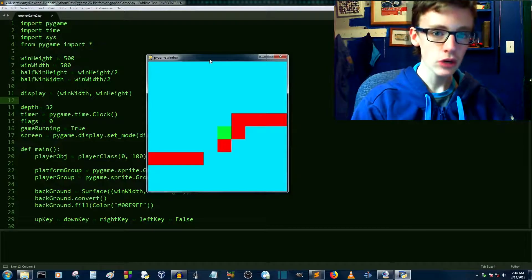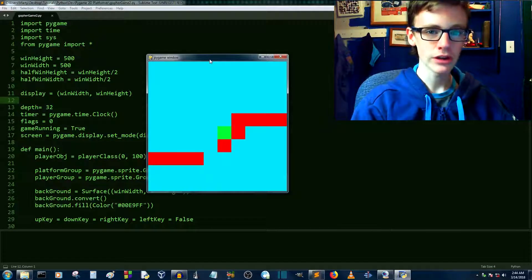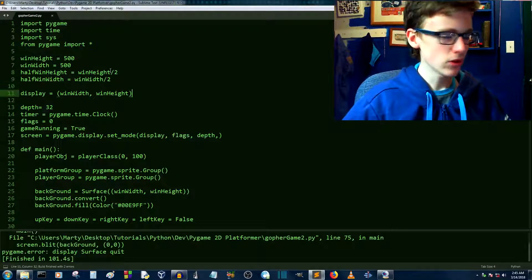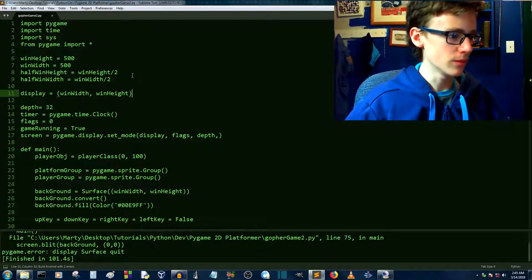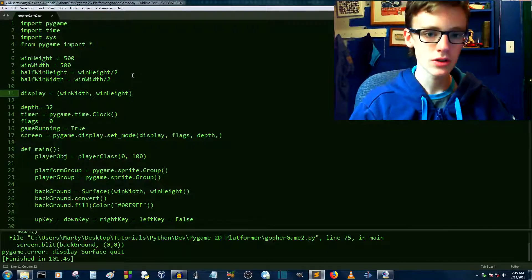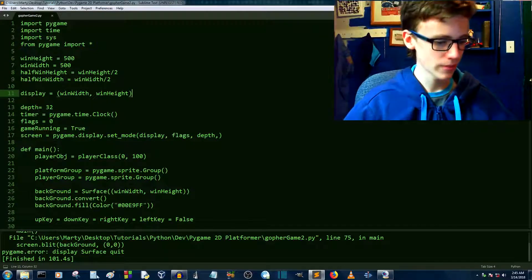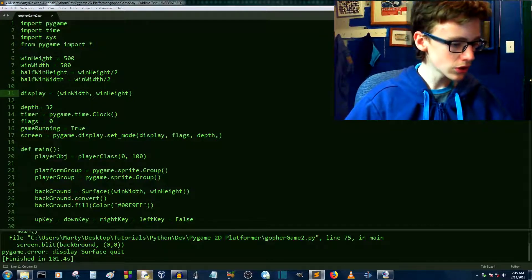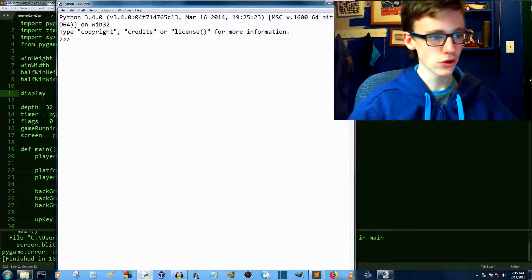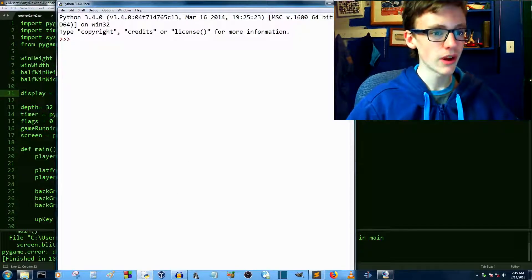In this video we're going to be handling a gravity function. You might be noticing that now I'm using sublime text to actually edit the code, which the text editor that you use, it doesn't really matter. You can still use idle and still follow along with this tutorial no problem though.